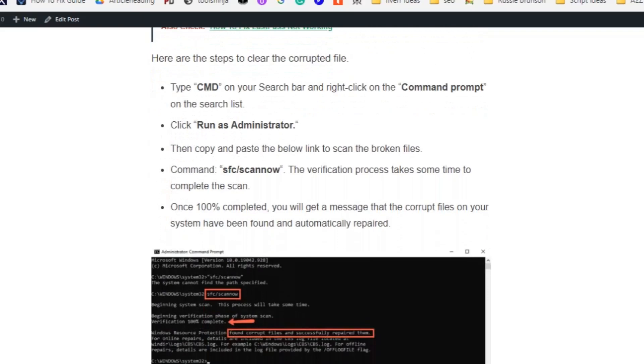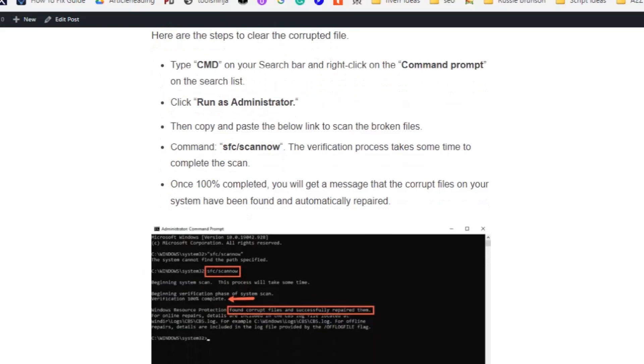The verification process takes some time to complete the scan. Once 100% completed, you will get a message that corrupt files on your system have been found and automatically repaired.